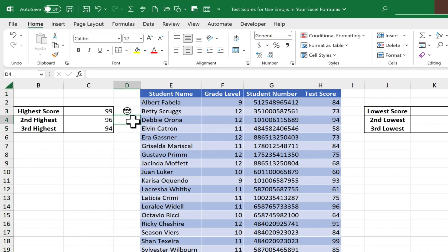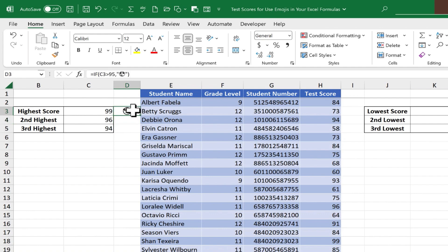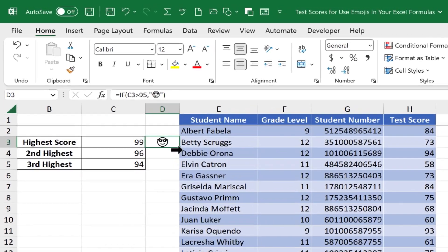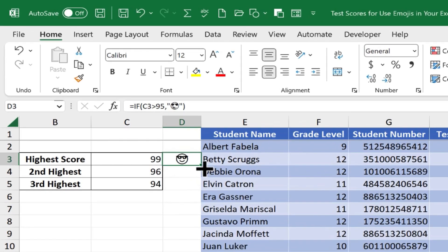Now, at this point, do I need to do the same formula again for the second highest score? No, I don't have to. All I have to do is click on the cell that has the formula that produced this cool emoji, and then go to the lower right corner of that cell. You can see that little green square. That's the autofill handle.